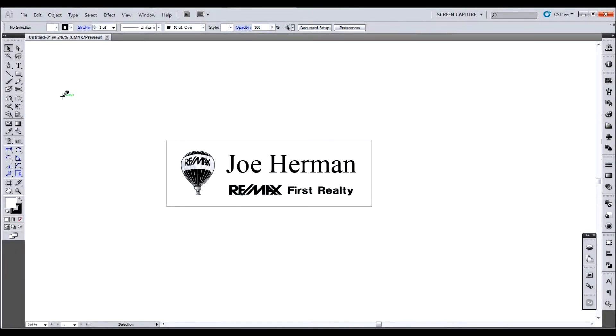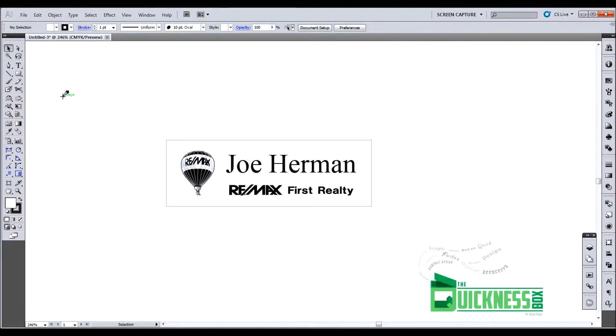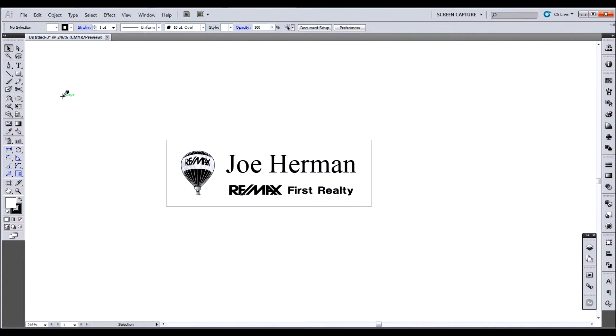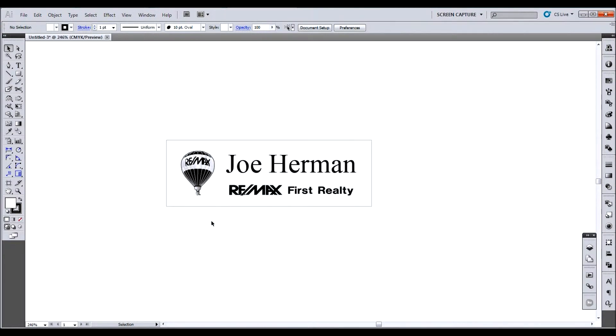Today I want to share with you a workaround for text merge. For those of you who don't know, text merge is used in Excel, InDesign, things like that, to be able to bring in a list of information and insert it into certain parts of the document. Unfortunately, Illustrator does not have that option. So I wanted to show you how you could do it in Illustrator.